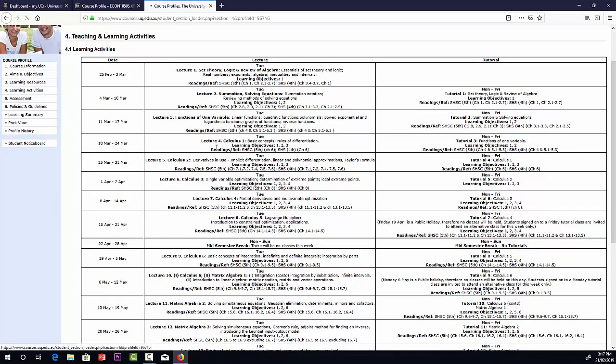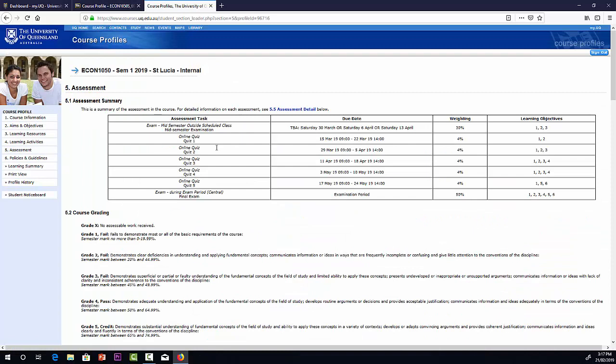Assessment. We have a number of assessment items. During the semester, we have five quizzes. Quizzes are basically there to encourage you to keep up to date. These are the times of the quizzes, they'll be open for about a week. Each quiz is worth four percentage points. They're online quizzes and you'll do those through MyMathLab, which I'll mention in more detail in a moment.